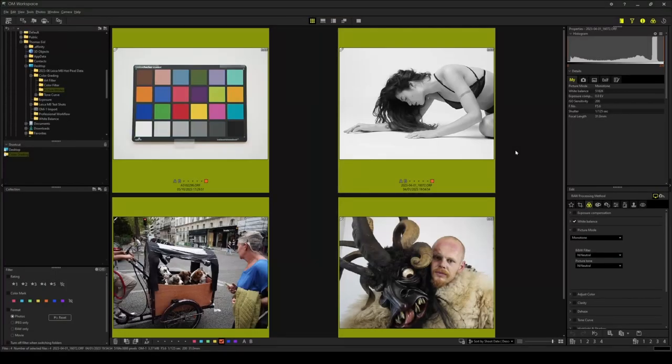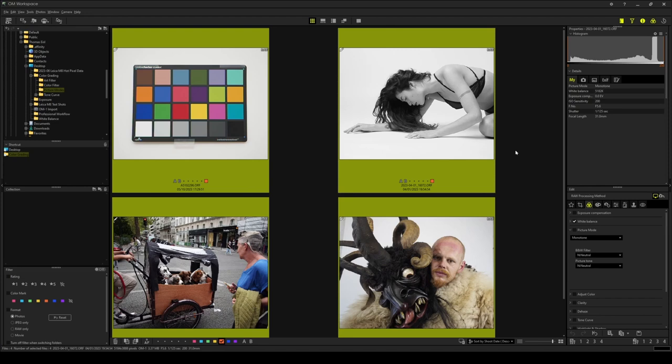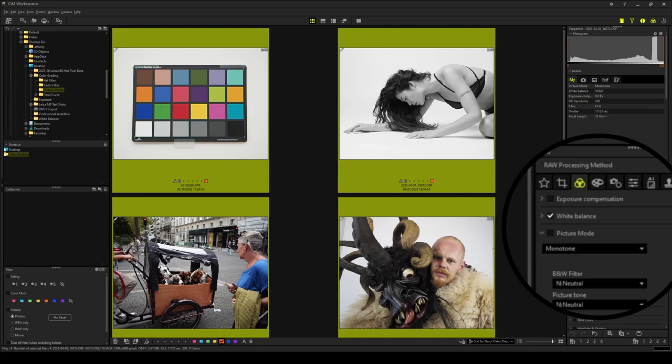The picture modes determine the basic color and tonal response. Choosing a picture mode is therefore the most crucial decision when it comes to setting a look, as it lays the foundation for all subsequent adjustments. The picture mode settings are found in the basic tab.